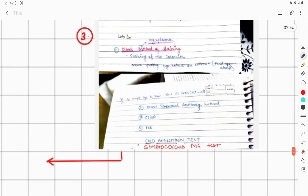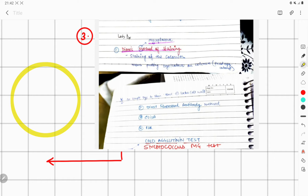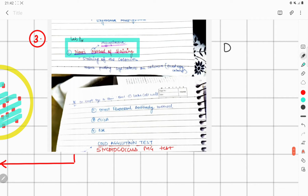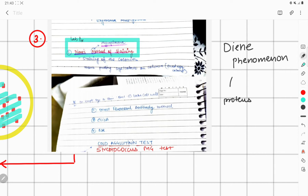Next is lab diagnosis. In lab diagnosis, you are going to culture Mycoplasma, and after culturing you are going to do staining. This staining method is called Dienes' method of staining. There is a very important MCQ here: Dienes phenomenon is associated with Proteus, whereas Dienes method of staining is for Mycoplasma.